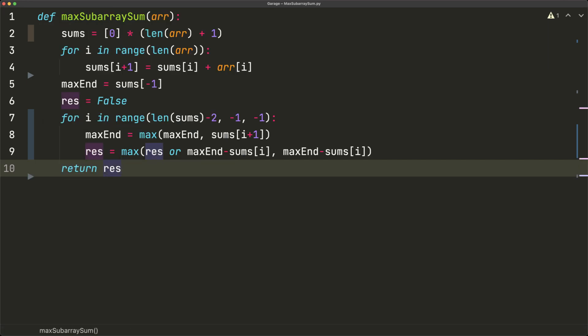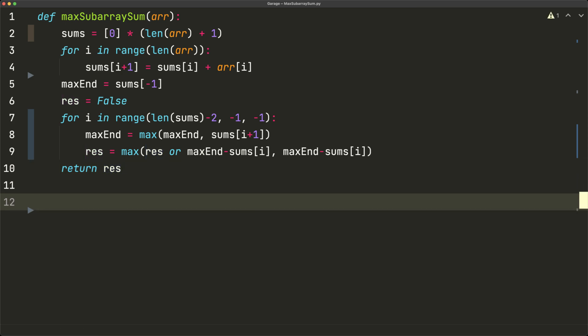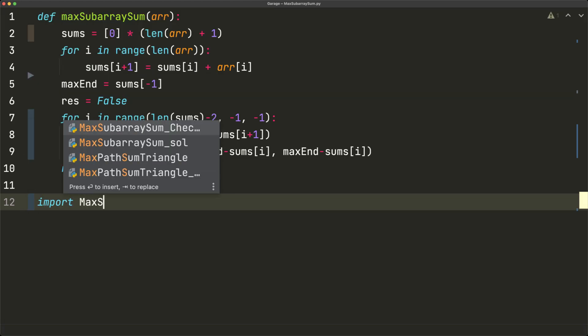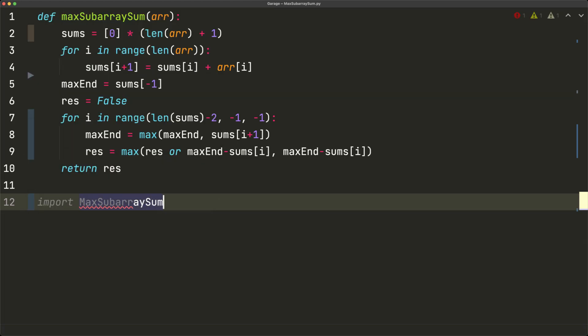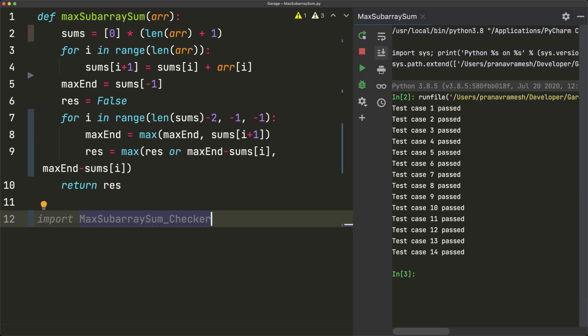That concludes the algorithm. We test it by running a validator script — importing the max subarray sum checker — and we can see that all test cases pass. That's it for this video, I hope this was helpful.